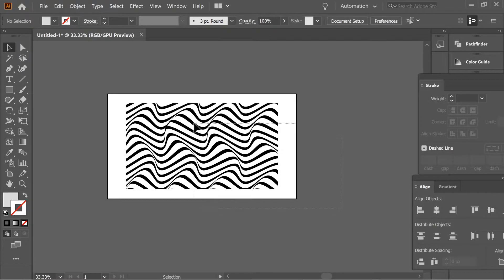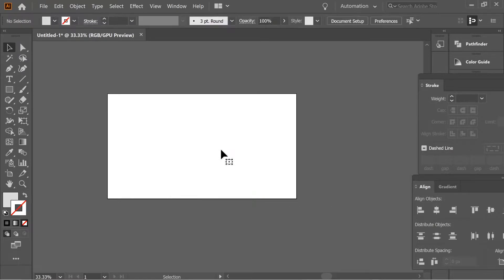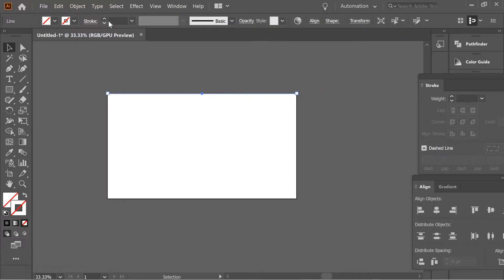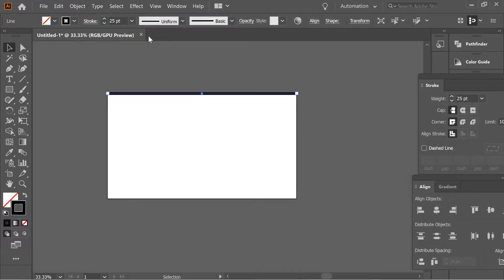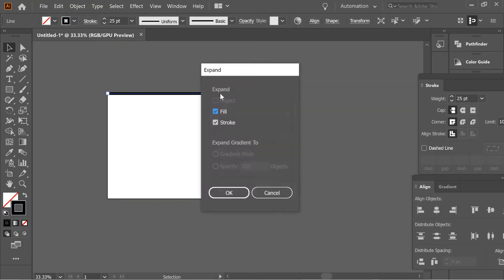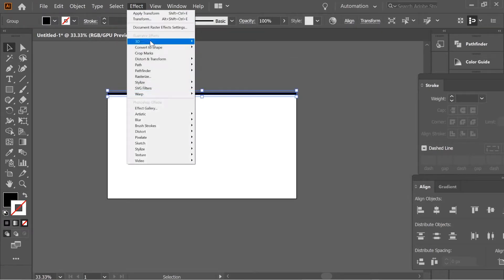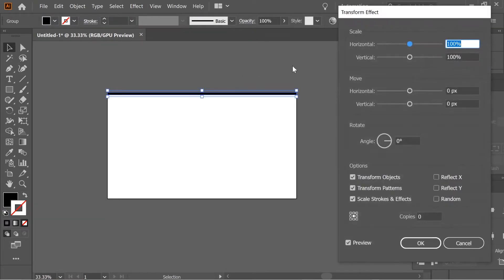I'm going to do this weird nice effect. Get the line tool and draw a line from the beginning to the end, holding shift so it can be straight. Select it, put it maybe at 25 stroke. Go to Object, Expand, and then go to Effect > Distort & Transform > Transform, move it vertically maybe 70 pixels.